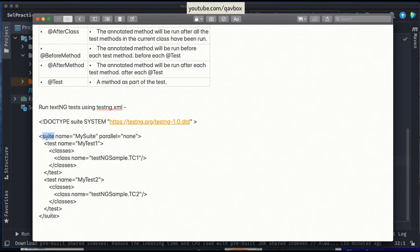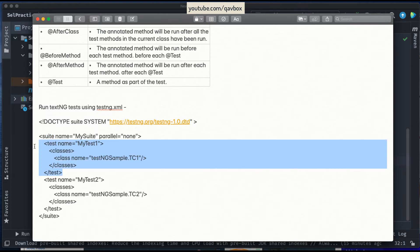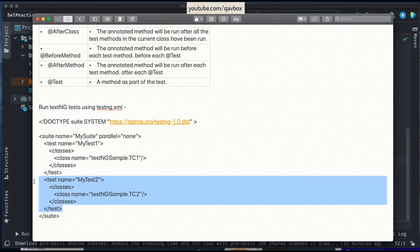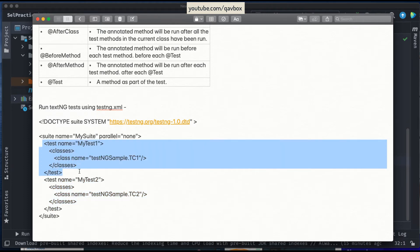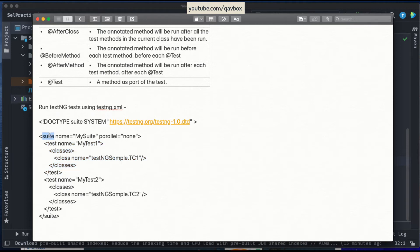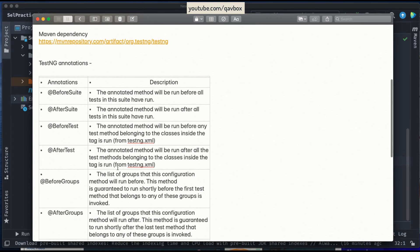Each test element can include multiple test cases related to a specific functionality. Each test again can be divided into multiple classes, and each class can have multiple @Test annotations — those are the actual test cases. So the hierarchy is: suite > tests > classes > @Test methods. That's how it is defined.